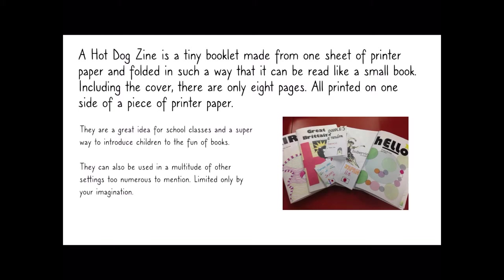They're a great idea for school classes and a super way to introduce children to the fun of books. They can also be used in a multitude of other settings, limited really only by your own imagination.